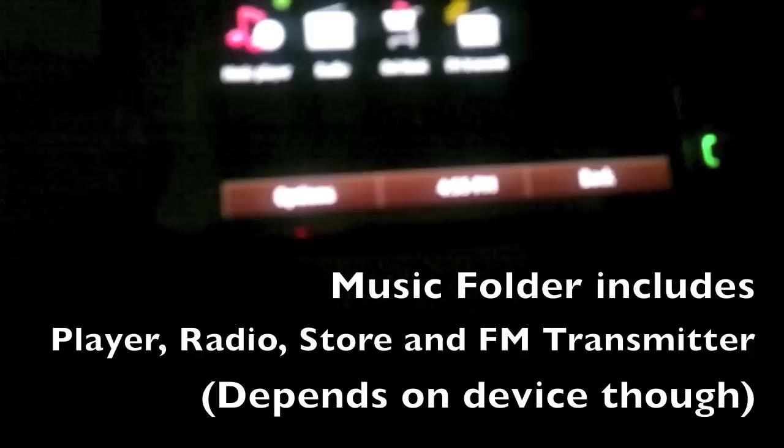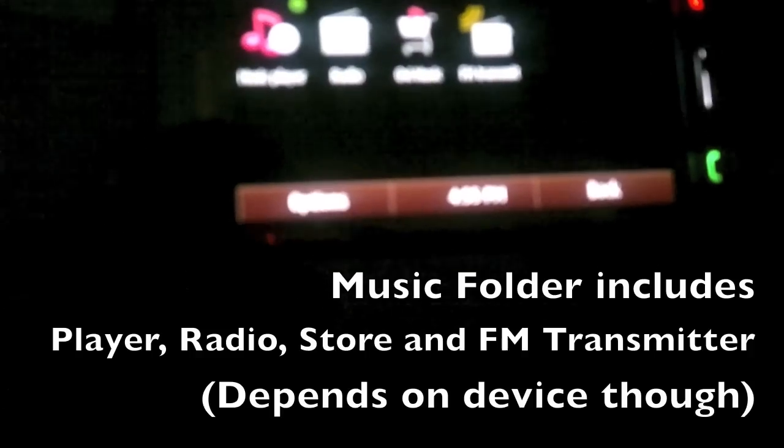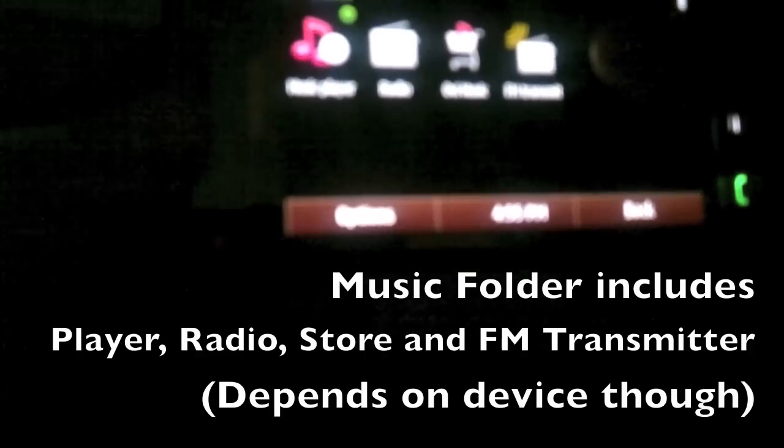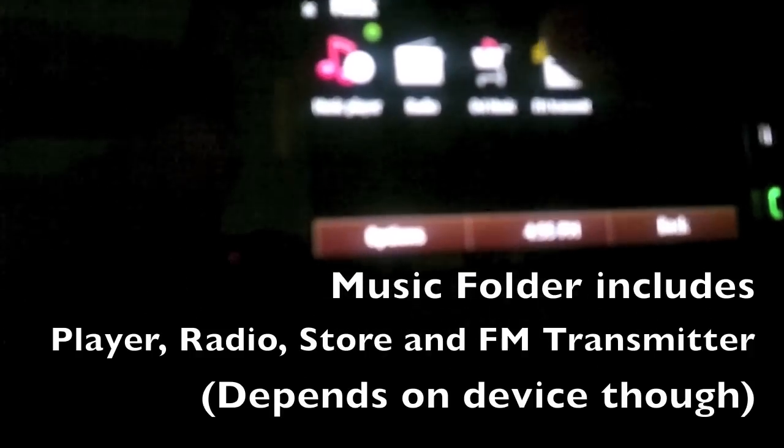For example, let's start with music. The music folder as you can see has FM transmitter, OV music radio, and music player, which of course depends on which phone you have. FM transmitter might not be with every single Symbian 3 device.